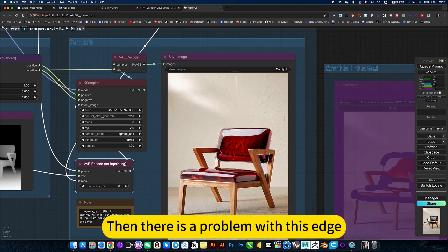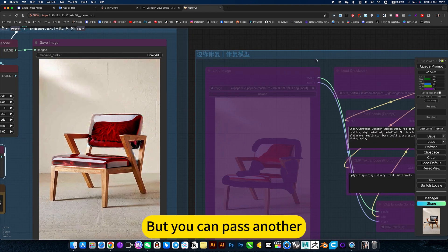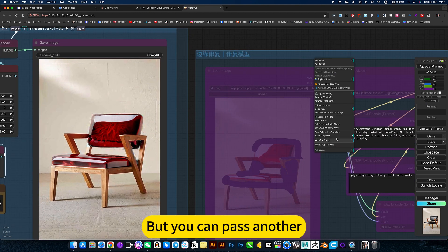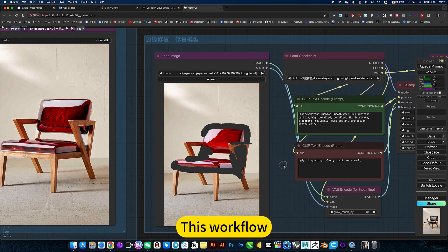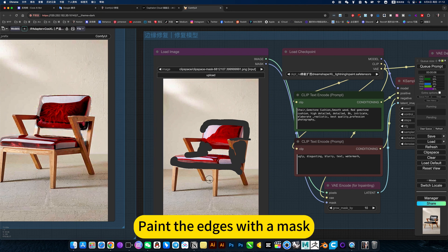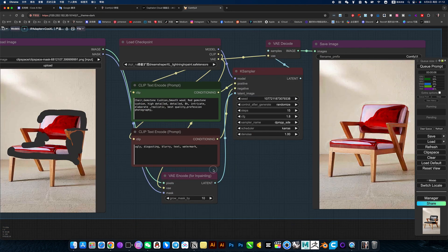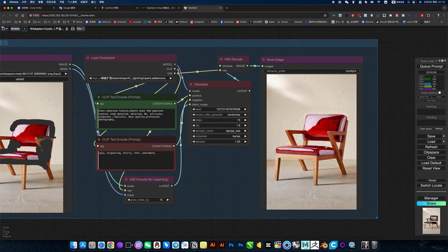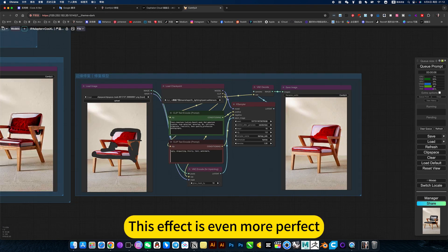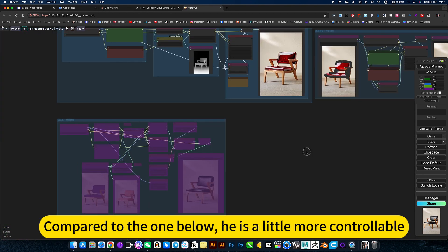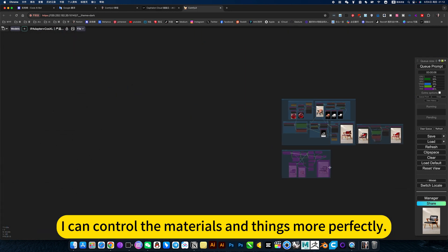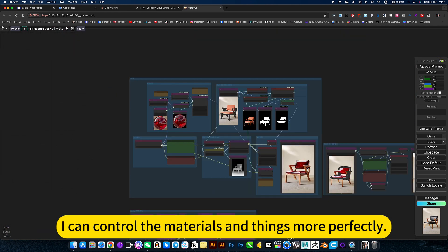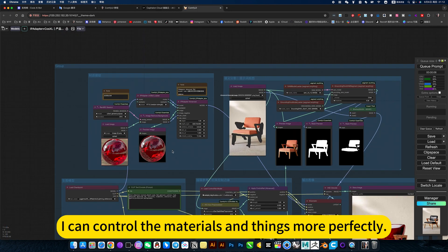Then there is a problem with this edge. But you can pass another workflow. Paint the edges with a mask, then fix it. This effect is even more perfect. Compared to the one below, he is a little more controllable. I can control the materials and things more perfectly this way.